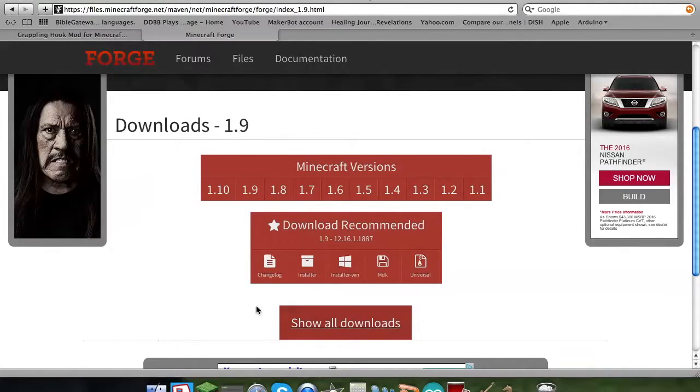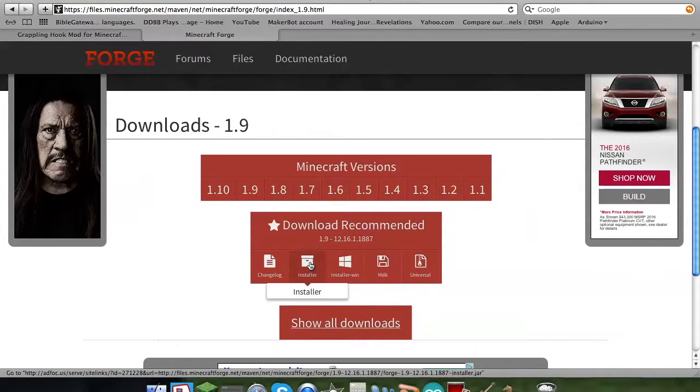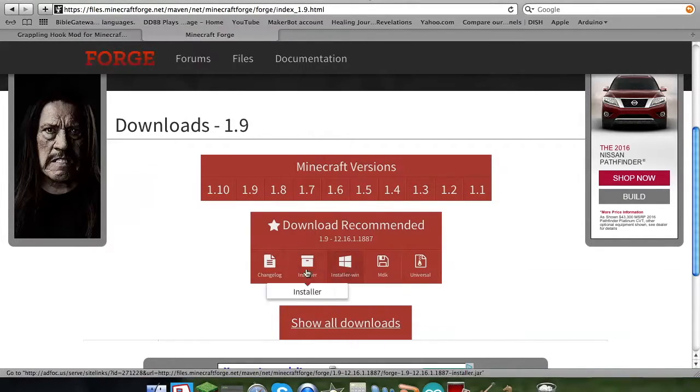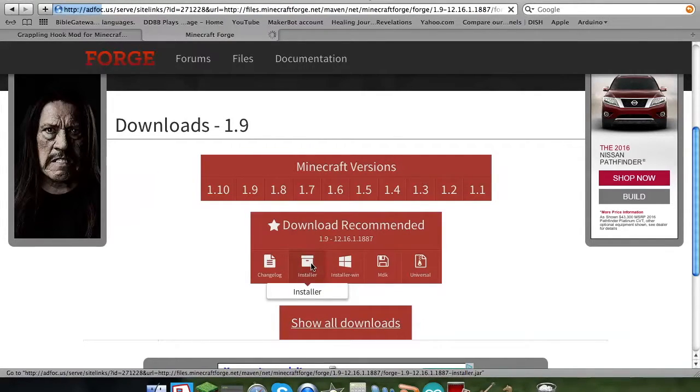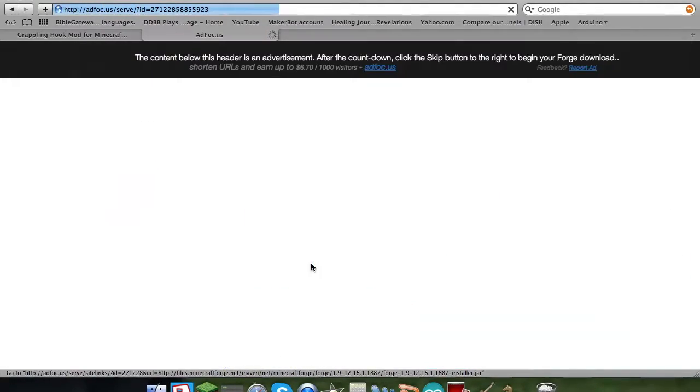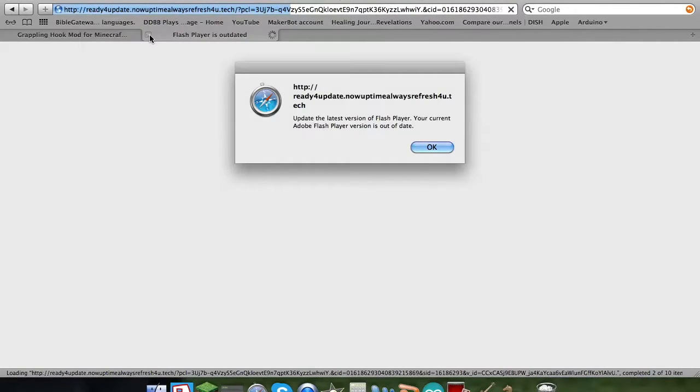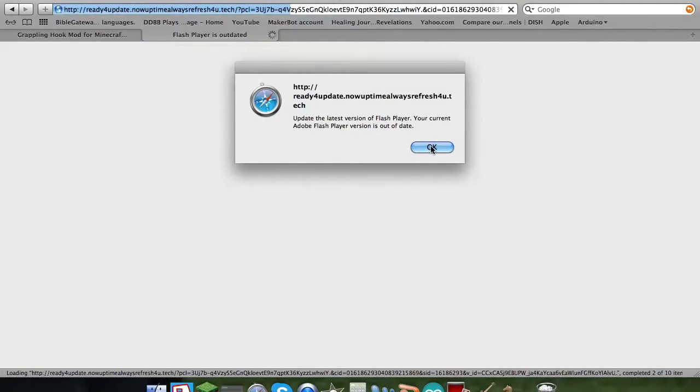Now the one you want is the installer. Installer. Not Universal, not MDK, not Installer Win, not Changelog. Installer. Now this thing might come up here. You gotta wait the 5 seconds thing.